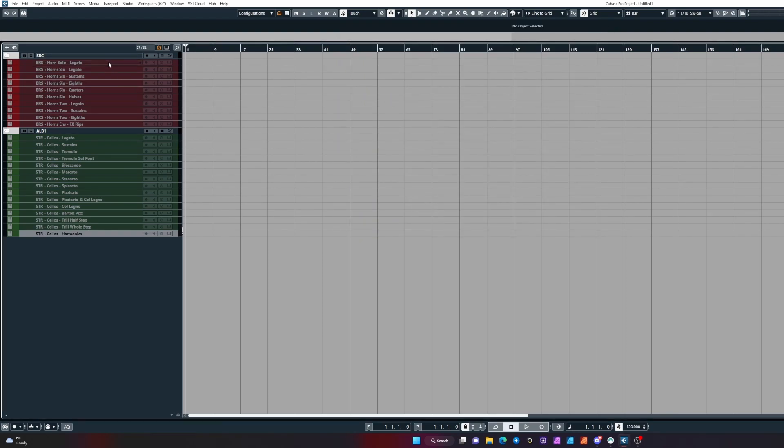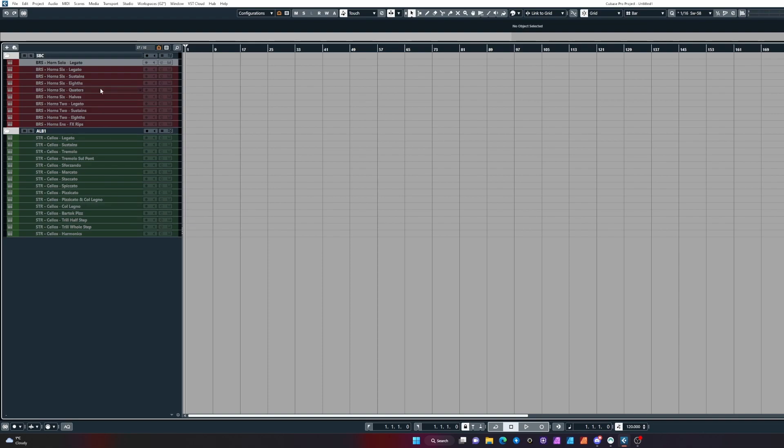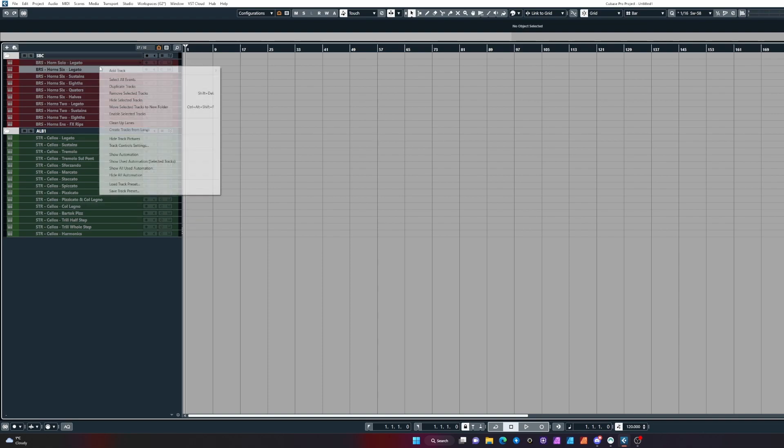First, if you want to enable or disable tracks, you don't need to build a PLE for it. You can select a track, right click, and go to enable selected tracks or disable selected tracks.